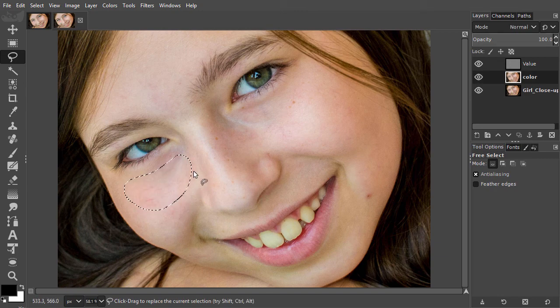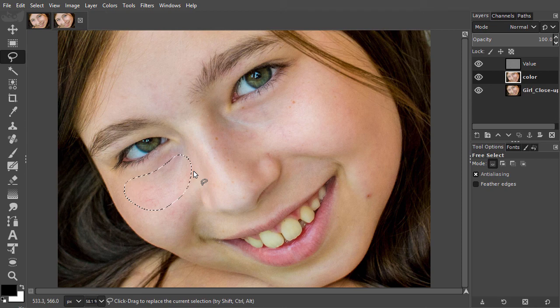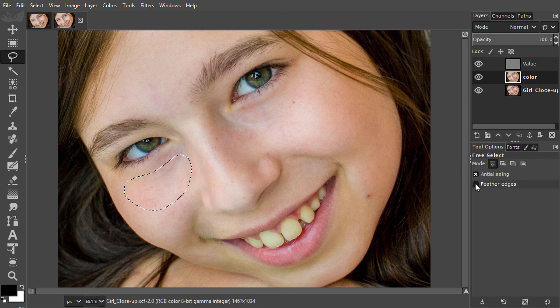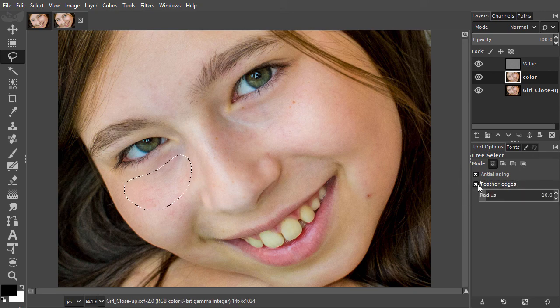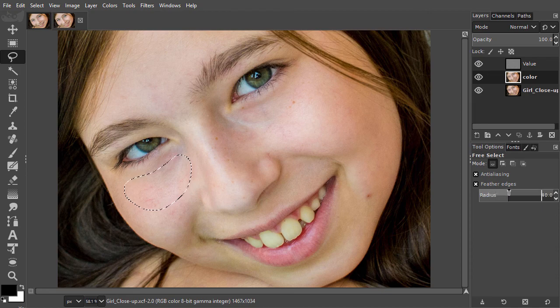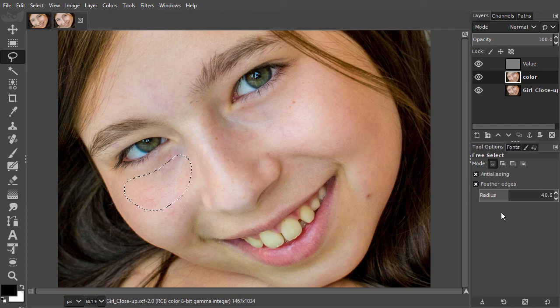For drawing my next selection, I can also set the feathering in the tool options. I activate feather edges and drag radius to 40. The next selection I draw will automatically have a feathered edge.